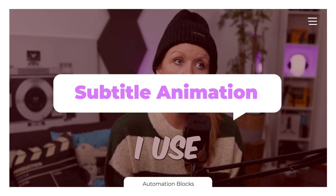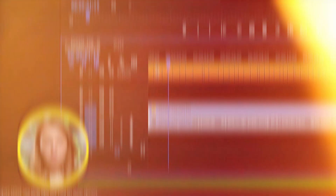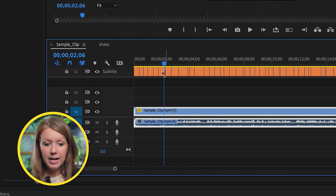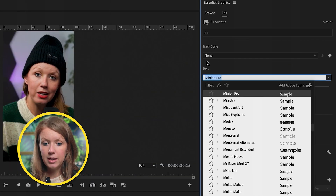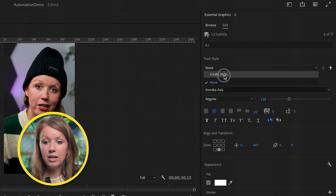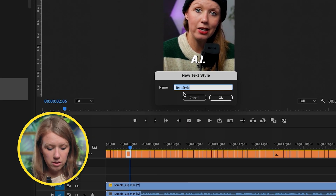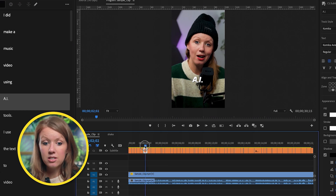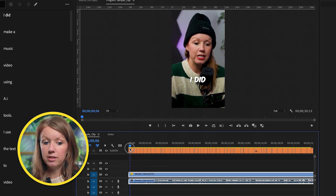Next is adding instant animation to your captions. Here we have our captioning track and we need to add some styles. Select one of them, update the font, increase the size, and reposition it. To create this as a preset, go up to track style and create style — let's call this 'kamika'. After saving this track style, it applies to all of the captions.